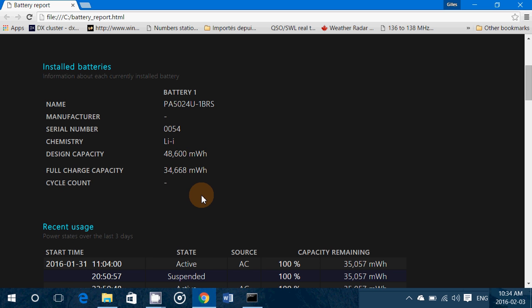Which is normal as you use the battery with time. This charge, this full charge capacity will of course get lower.